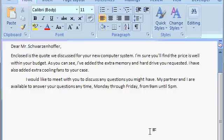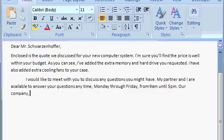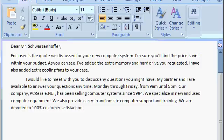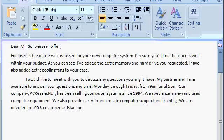Now I'm going to continue by typing in some additional information about my company. Our company, PCResale.net, has been selling computer systems since 1994. We specialize in new and used computer equipment. We also provide carry-in and on-site computer support and training. We are devoted to 100% customer satisfaction. Enter. End of paragraph.